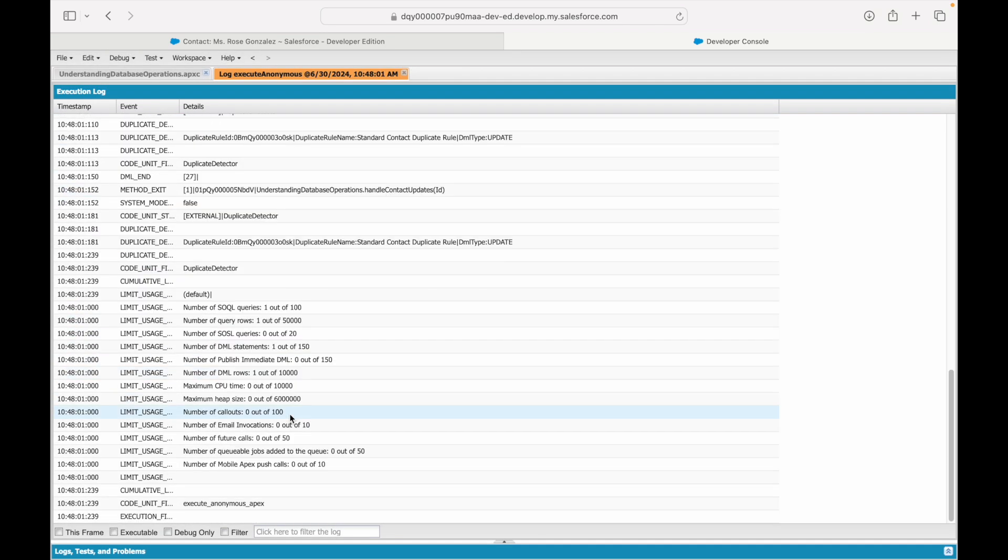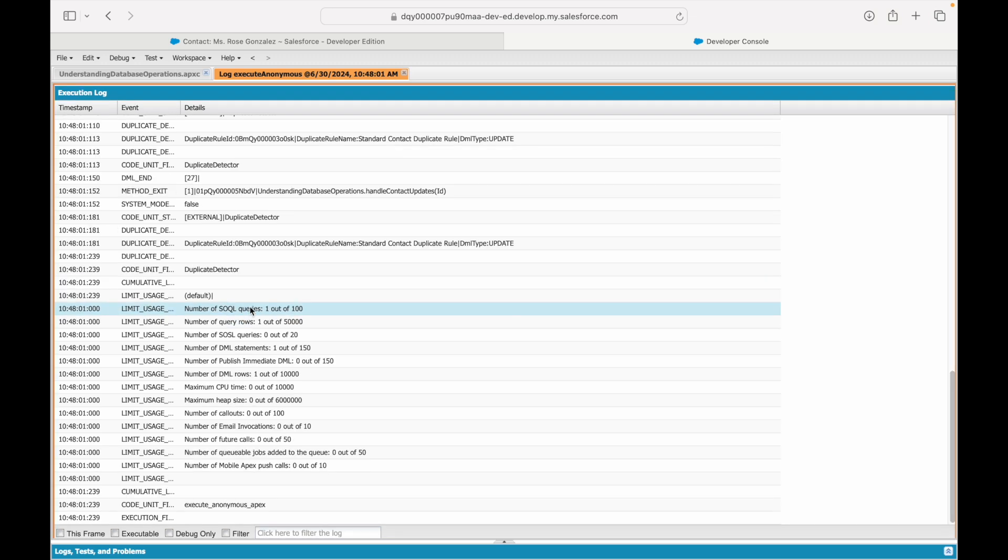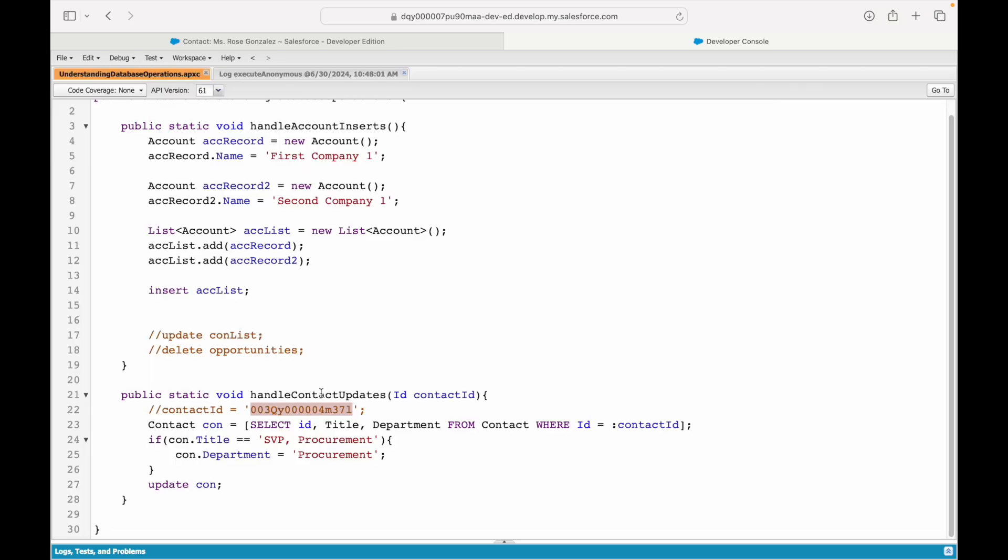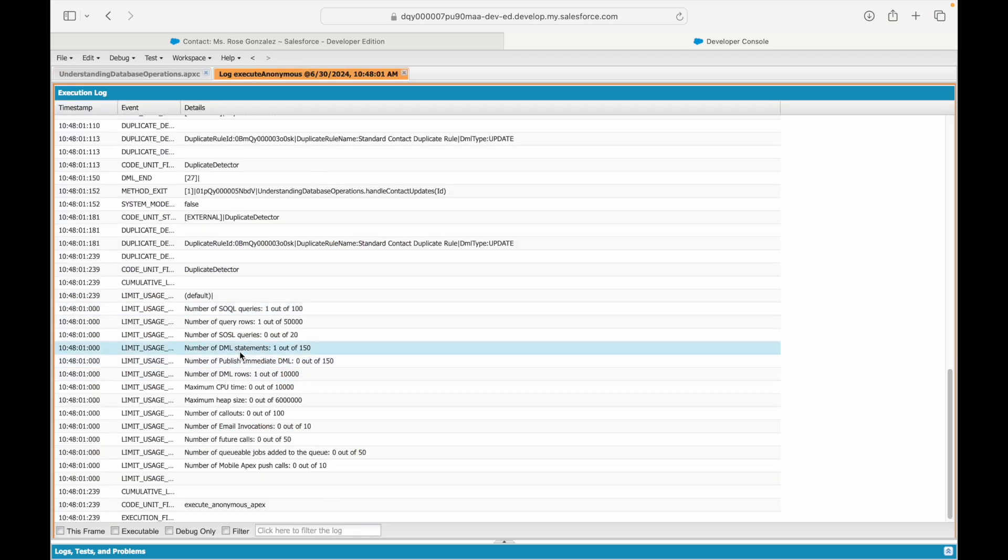First of all, let's see if it runs fine. It did run fine. If I take a look at the log, the only thing I want to show is: see this right here? The number of SOQL queries you have used is one out of 100. What does that tell you? You wrote one SOQL query in this method—one SOQL query.